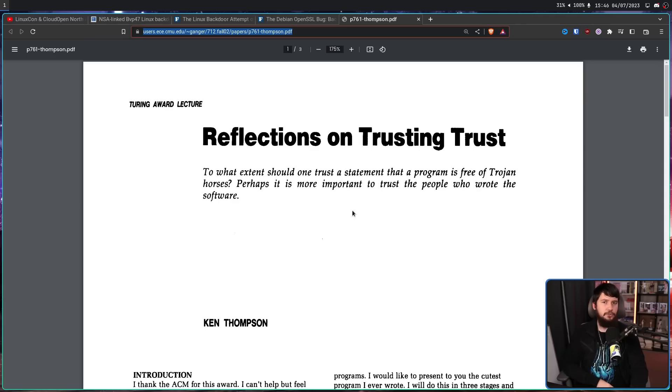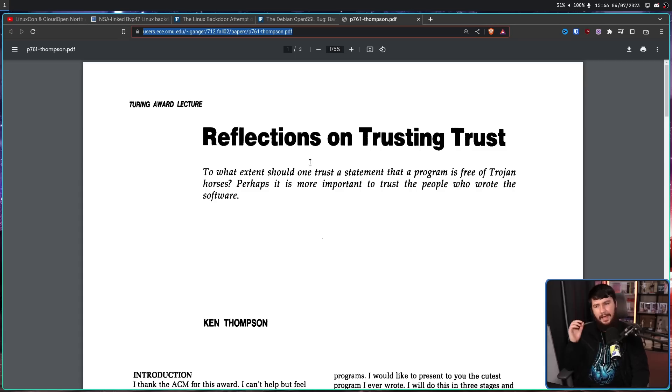What if I make it so you will never trust a computer again? Well, all the way back in 1984, Ken Thompson did exactly that with what has been dubbed the Ken Thompson hack. For this concept, he received the ACM Turing Award. This was explained in 'Reflections on Trusting Trust': 'To what extent should one trust a statement that a program is free of Trojan horses? Perhaps it is more important to trust the people who wrote the software.'